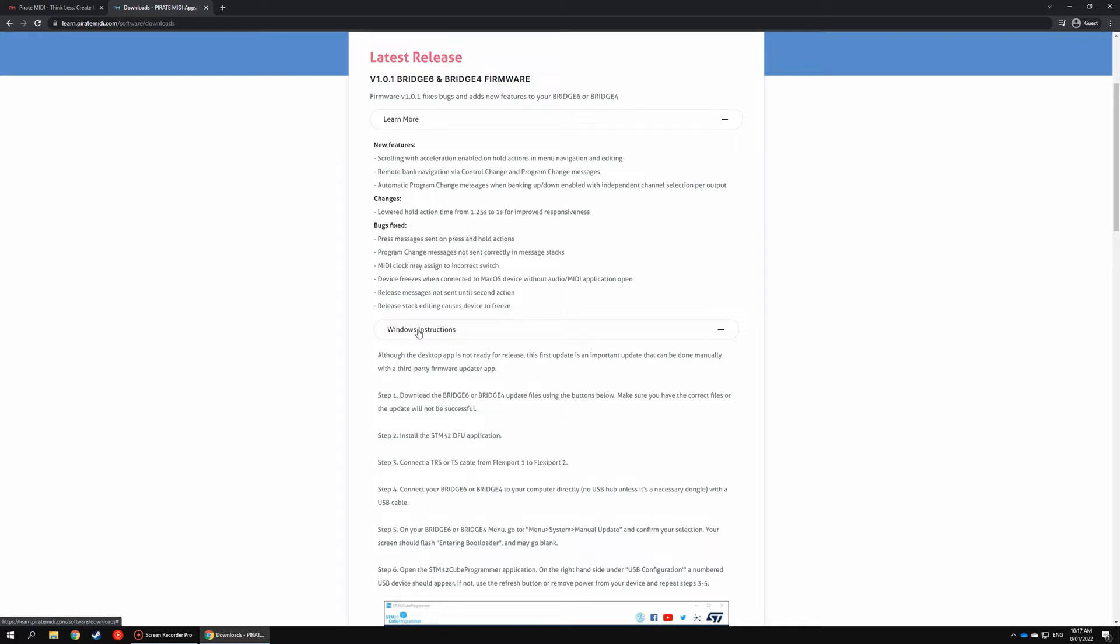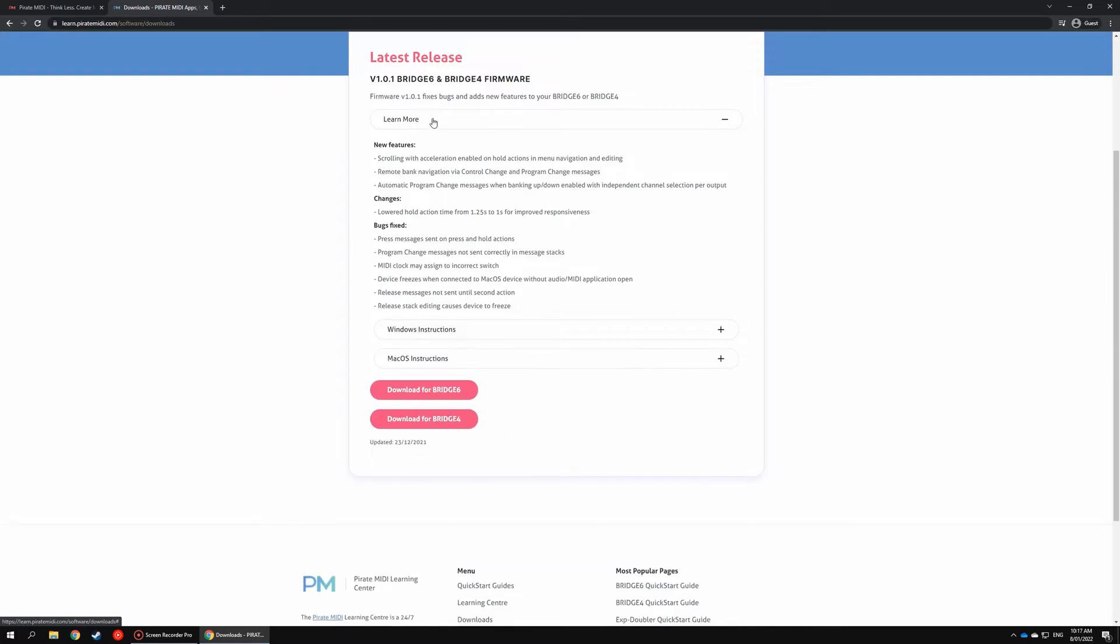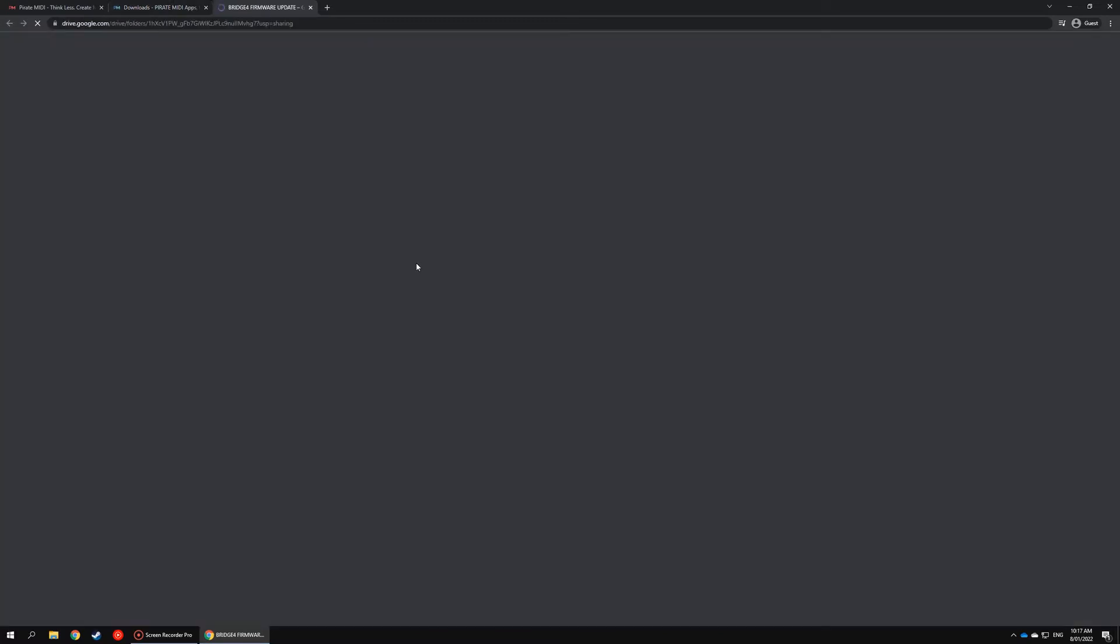We'll minimize that and what you want to do is go to either the Bridge 6 or Bridge 4 link depending on your device. I'll be using Bridge 6 so we'll click on this and it will take you to a Google Drive folder.